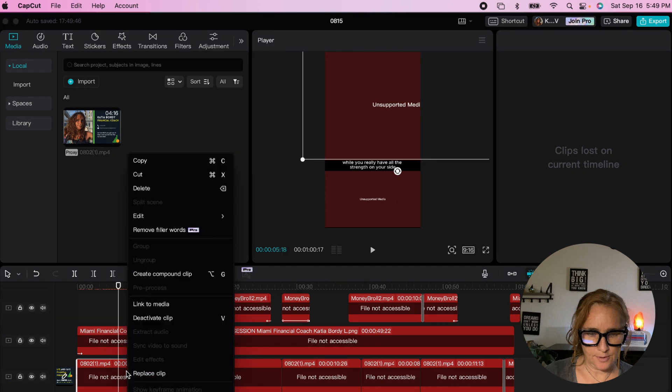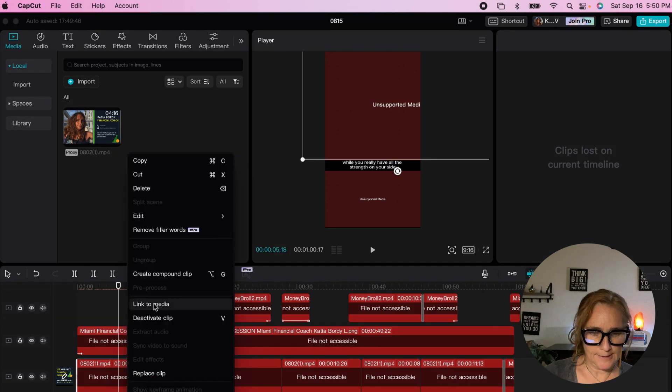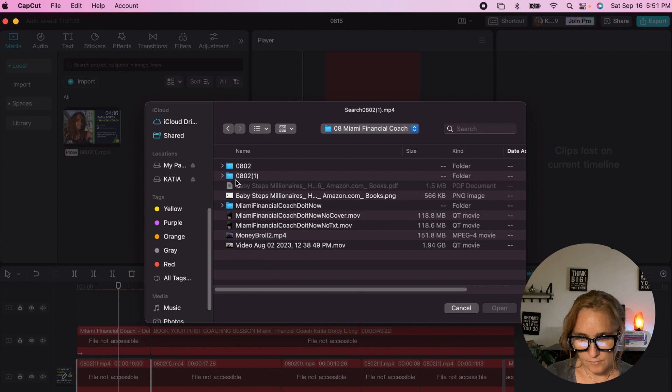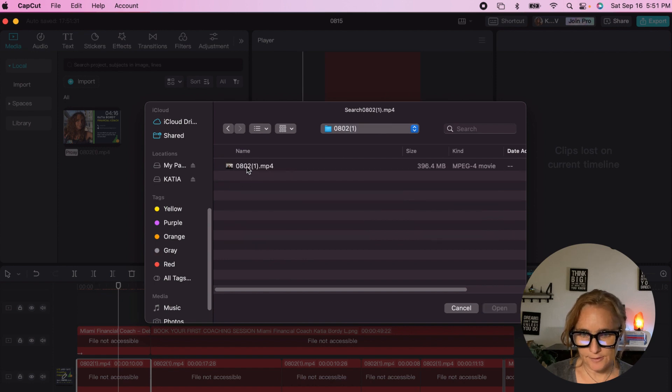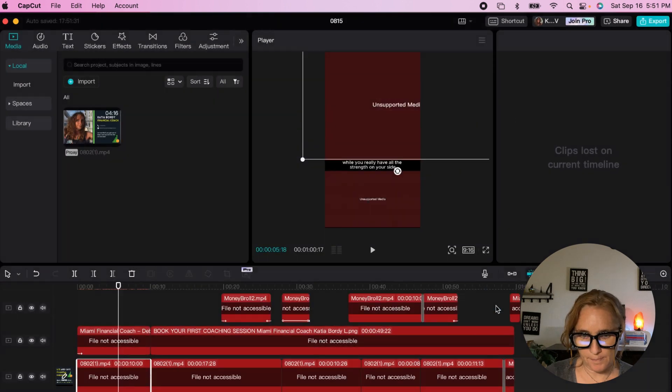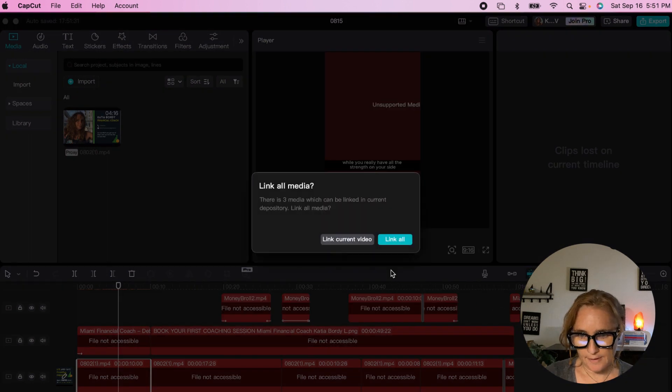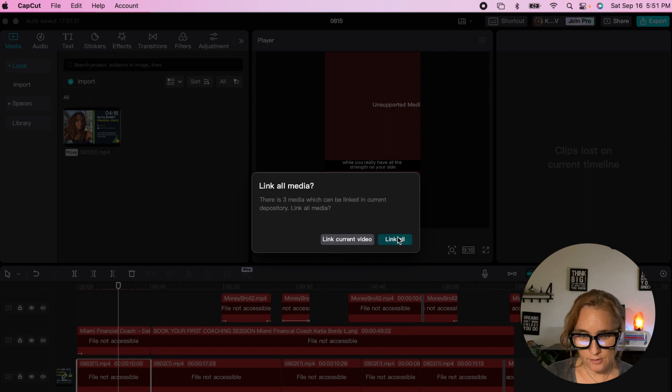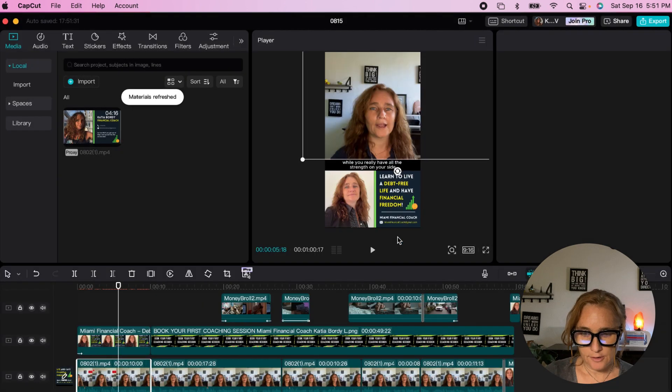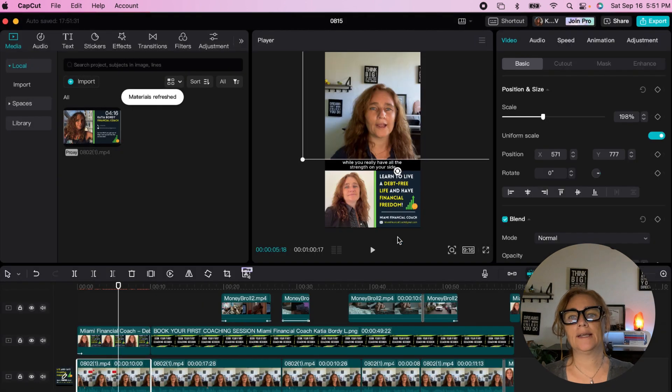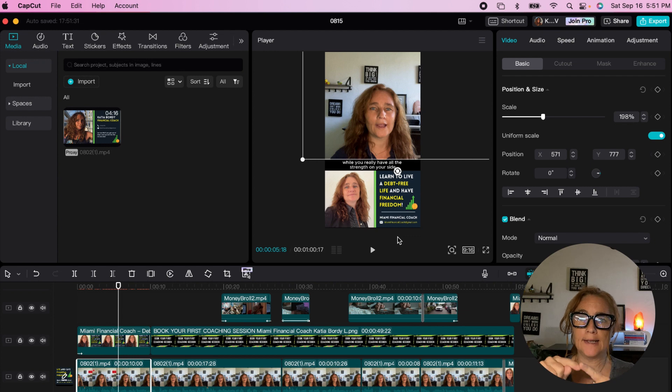When you go to link to media, okay here we have it. So that's the file here, link all. So you see it recreated the linking system.